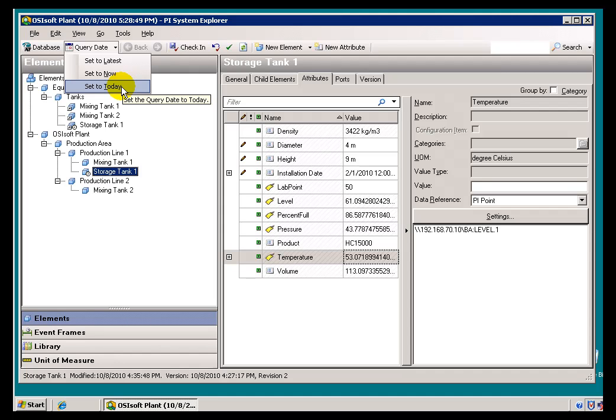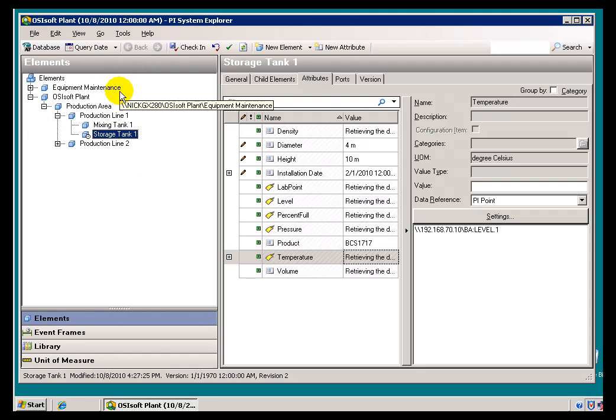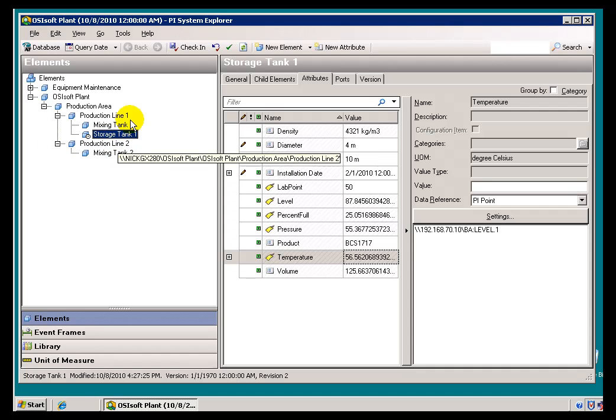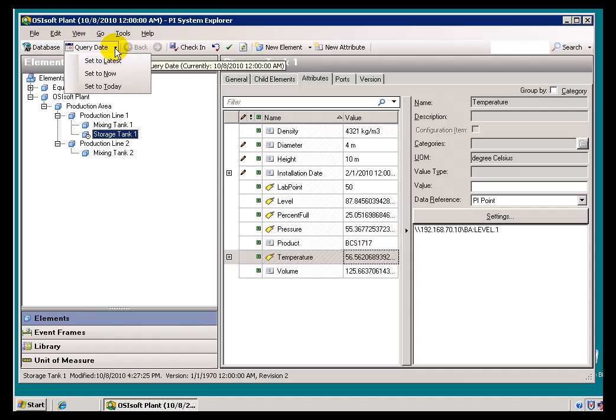Today just means Today as of Midnight. That's pretty straightforward. Today as of Midnight, that Storage Tank 2 is still gone.